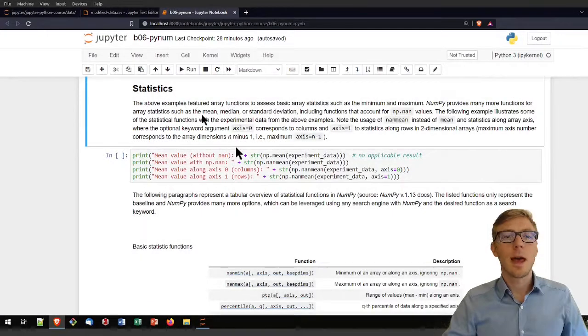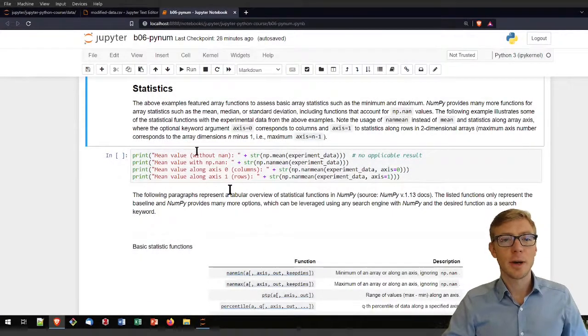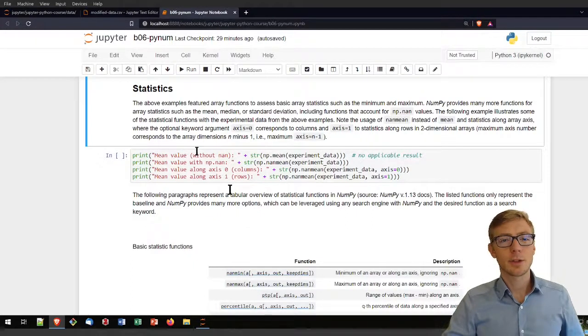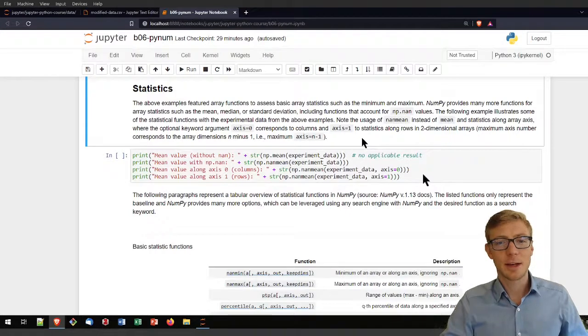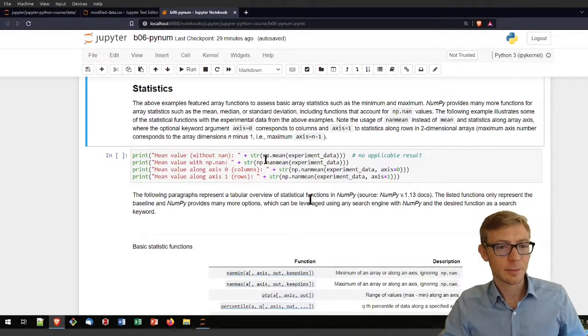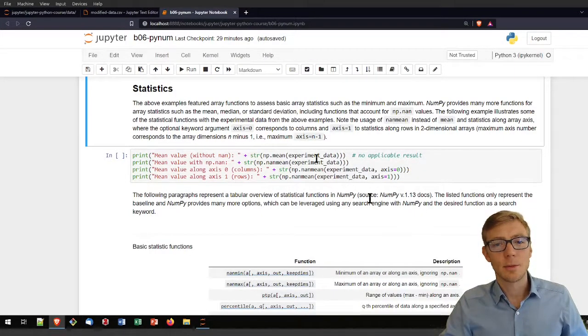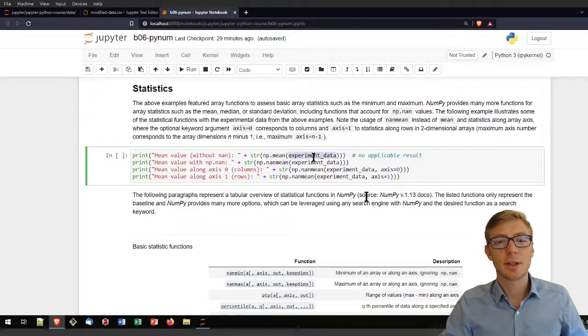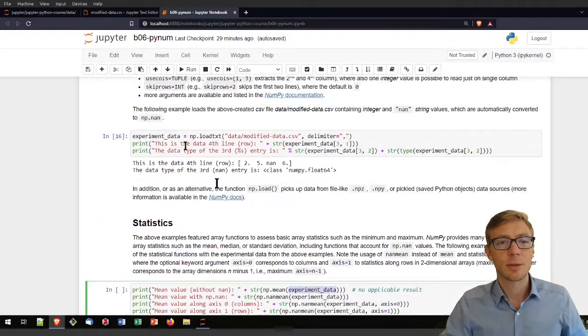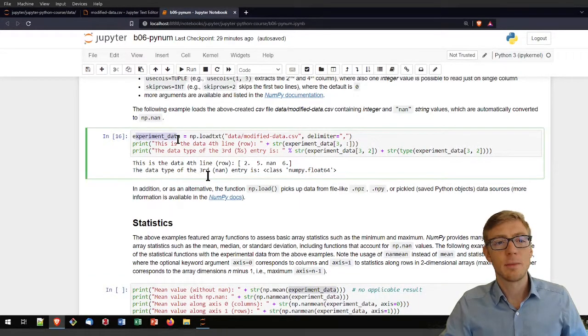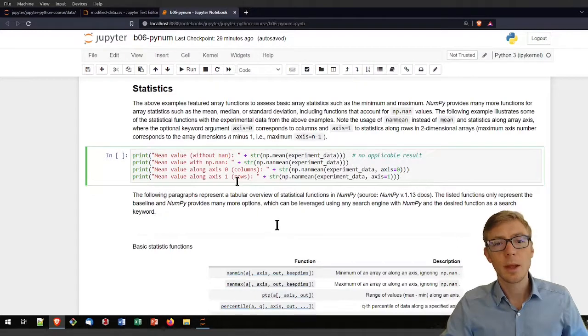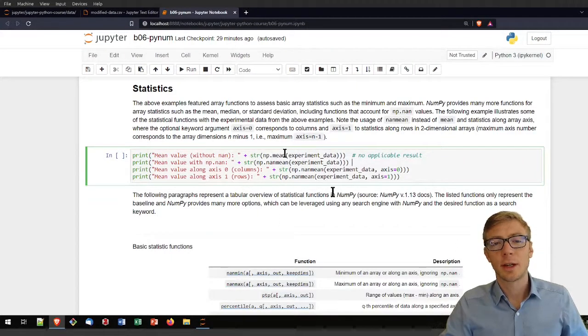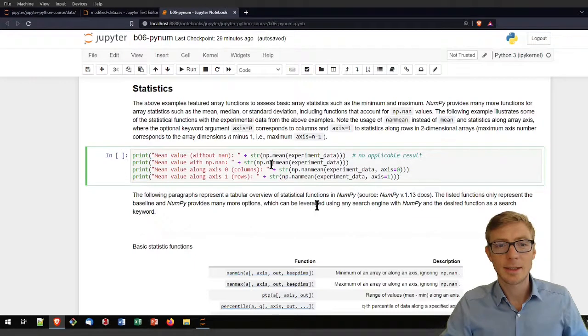I have already mentioned that NumPy has some options for running statistic operations and those are actually pretty powerful. In this code block, I am exemplifying some applications to the experiment data. That requires that you run the above code block to load the experimental data. And then I am first calculating the mean and second the nanmean.